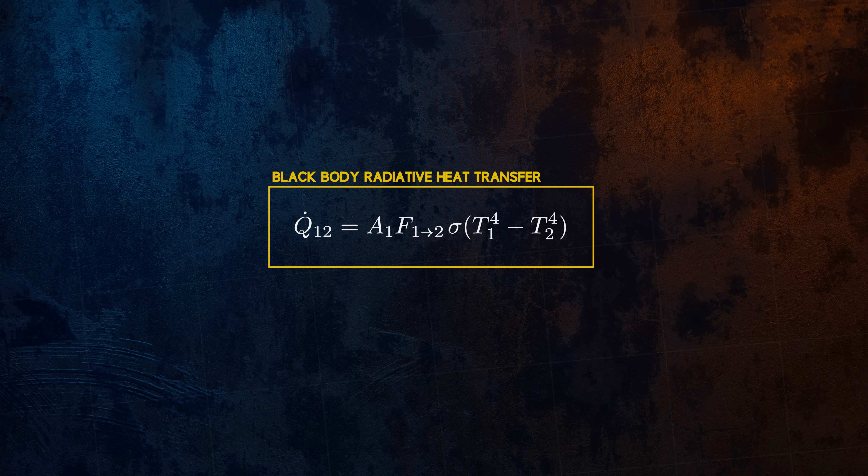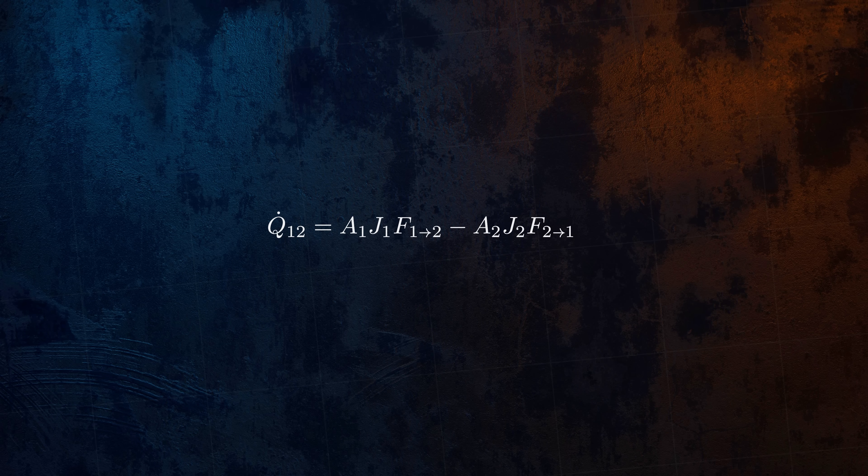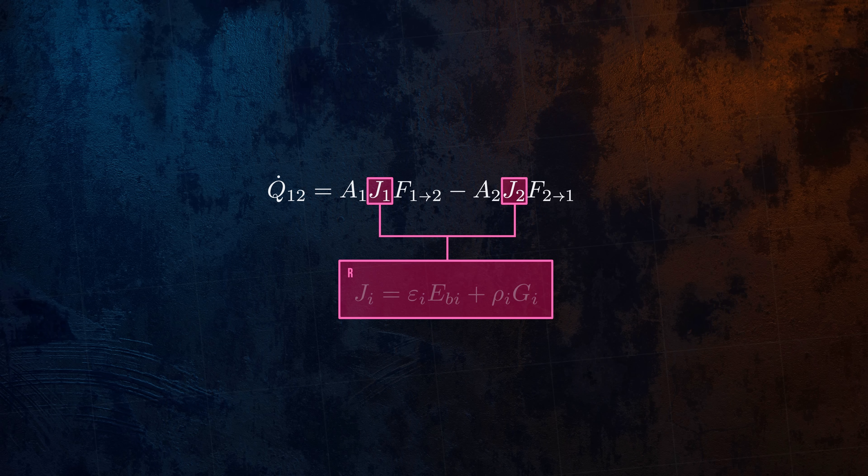Things get a bit more complicated if we assume the surfaces behave as gray bodies, because it means we have to consider reflection. To do this we can replace the black body emissive power Eb in the heat transfer equation with a new parameter, the radiosity J. Radiosity is the total radiation that leaves a surface, and is the sum of the emitted and the reflected portions.